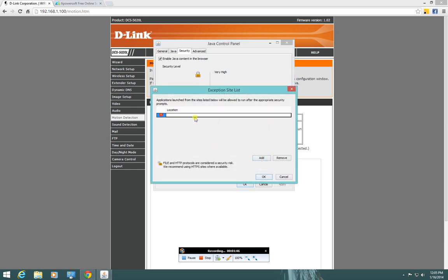And you have to put in an HTTP header on this thing, so HTTP colon slash slash 192.168.1.100. And you click add.